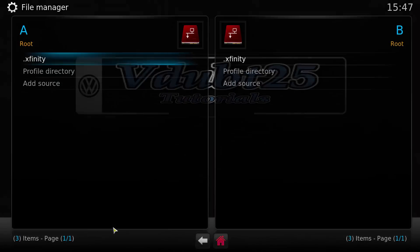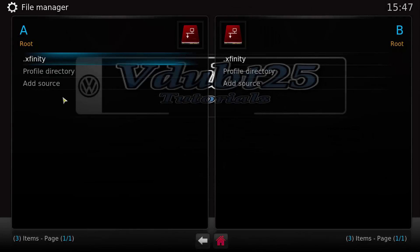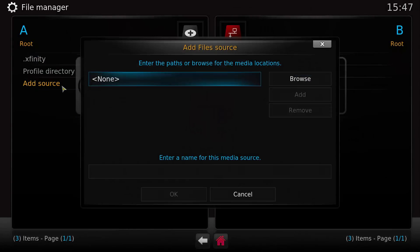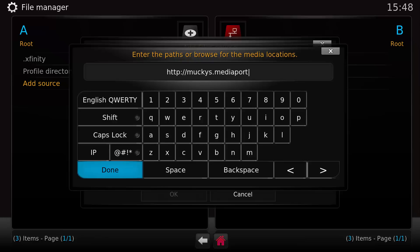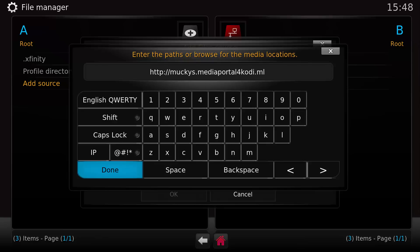We're going to select Add Source. In the top box we want to enter the URL: http://monkeys.mediaportalforkodi.ml